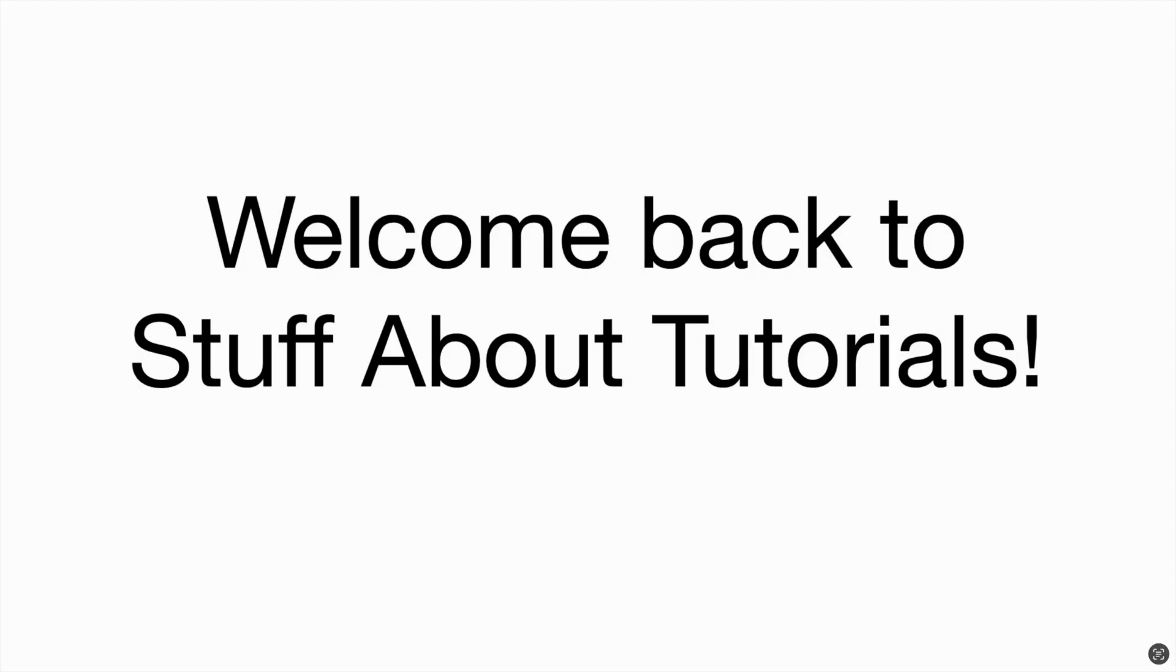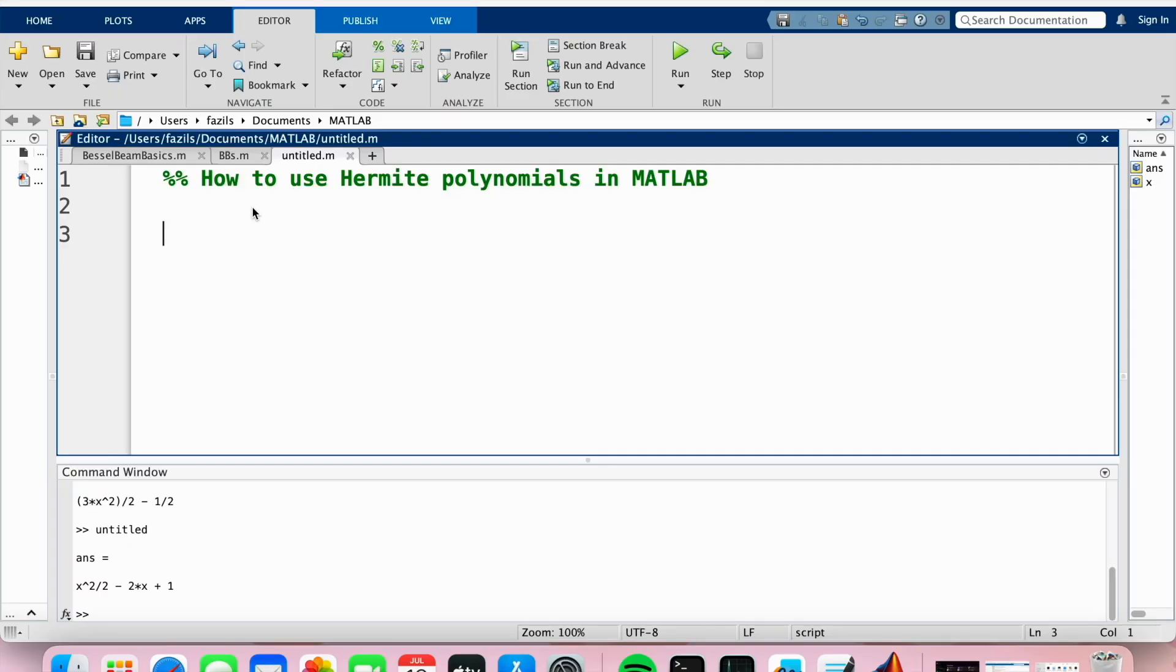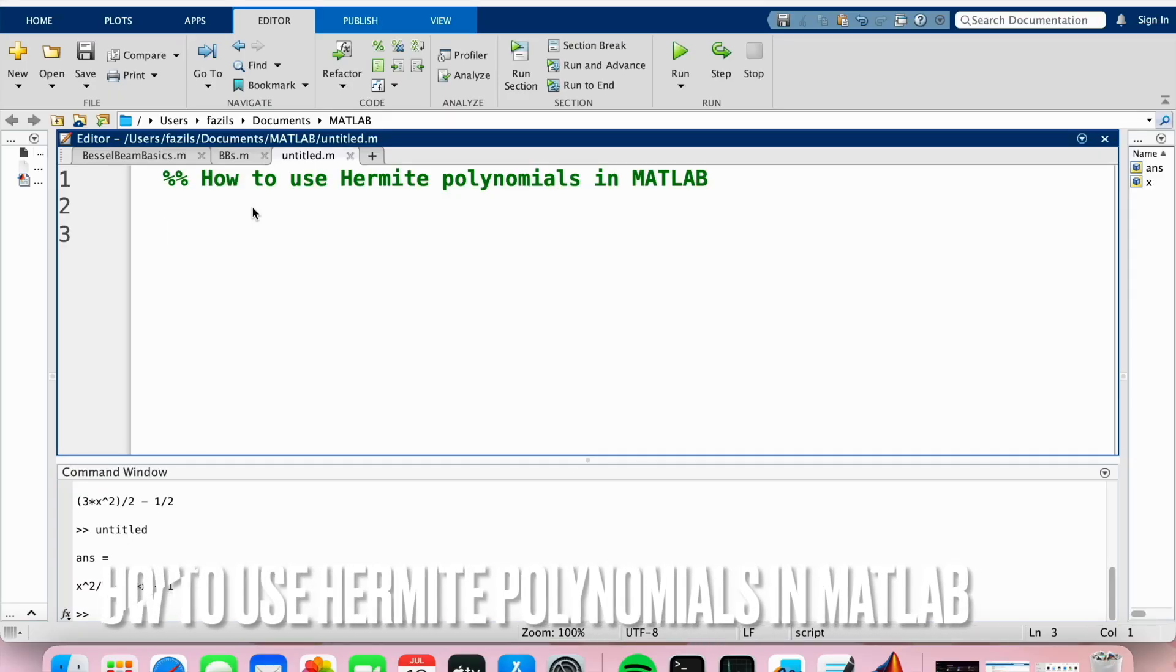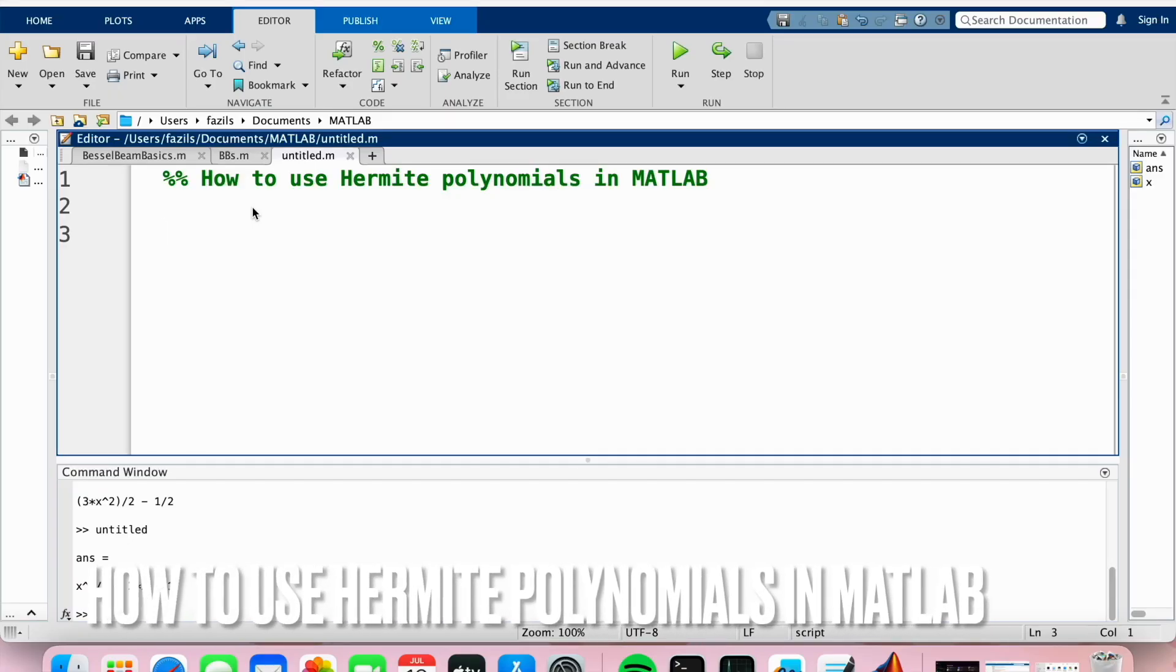Welcome back to Stuff About Tutorials. Today I'll be showing you how to use Hermite polynomials in MATLAB.